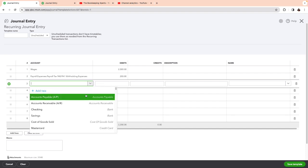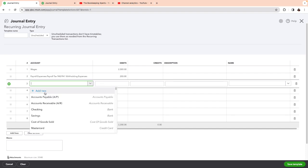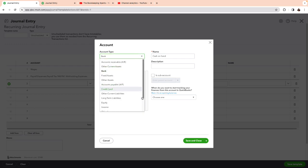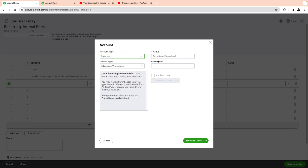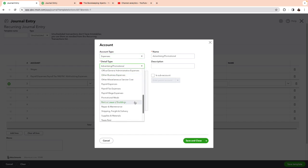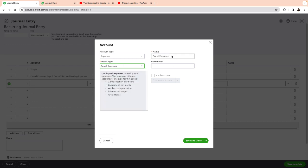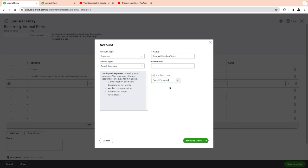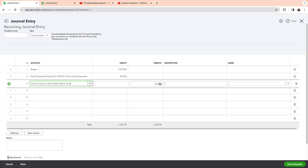And then I have the state taxes. So I'm going to create a new one. I'm going to make it an expense. And it's going to be payroll as well. And I'm going to call this state withholding taxes. And I'm going to make a sub account of payroll. So let's say that it was an additional $100.